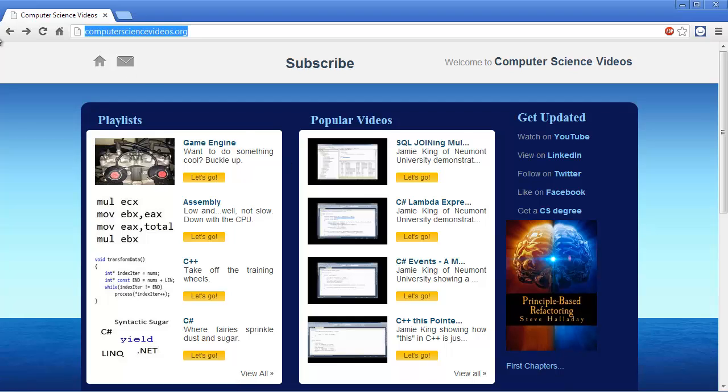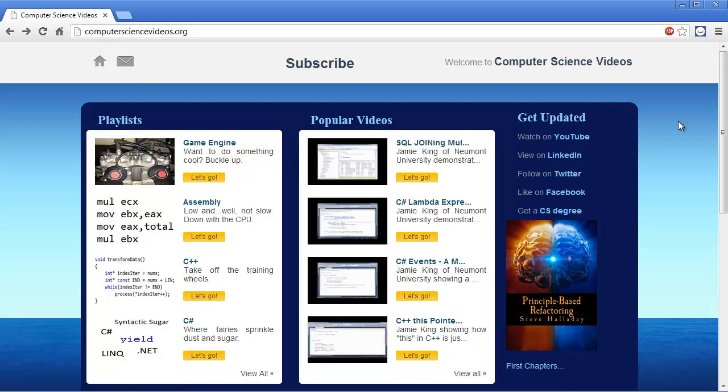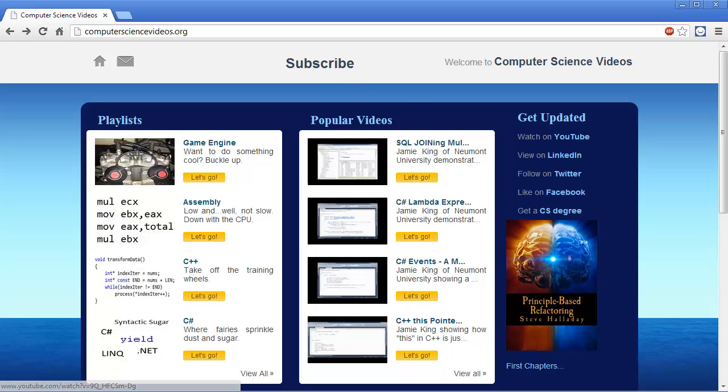This is computersciencevideos.org. If you want to stay updated, I suggest you subscribe to the channel, and then YouTube will notify you whenever I push new material, which is actually quite often these days.